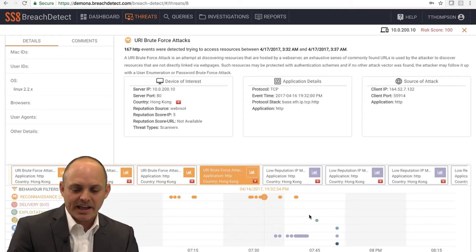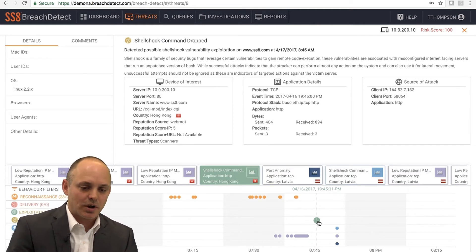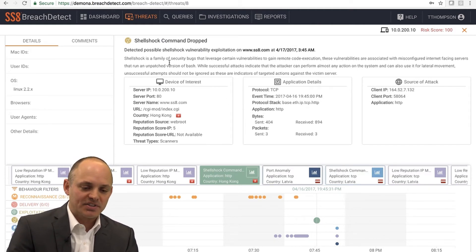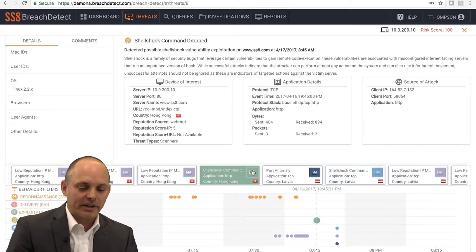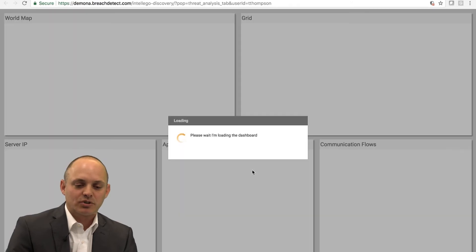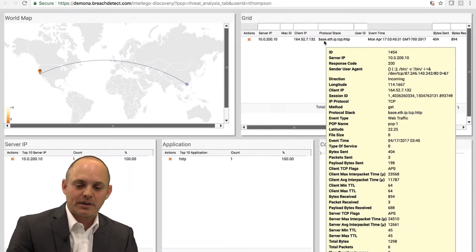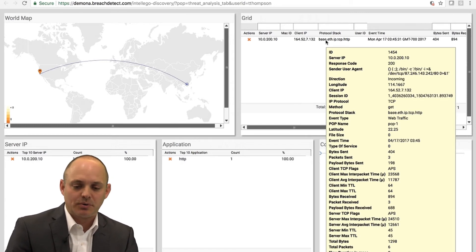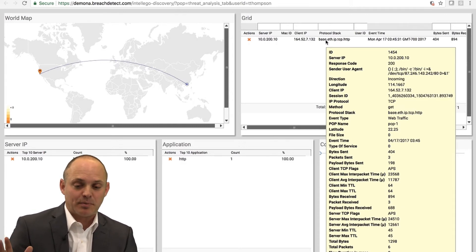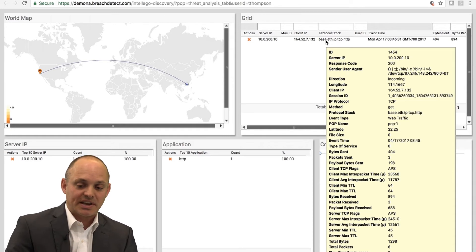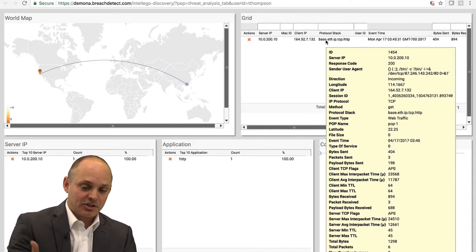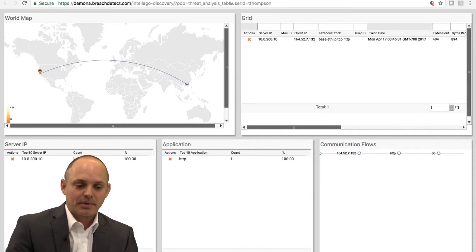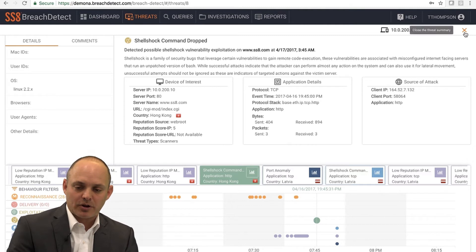I can skip ahead in the timeline. We go to command and control. I can actually see shell shock was dropped on this machine. Again, you can see the description changes here at the top. I can click into this detail card. The detail information will change once again. If I hover over at the top here, one of the things I'll point out is you'll see a response code of 200, which essentially means that the server accepted the brute force attack. It gave an acceptable response. And then you can see in the sender user agent, that's actually the shell shock script being dropped on this particular machine. The traffic is obviously incoming because it's an attack.